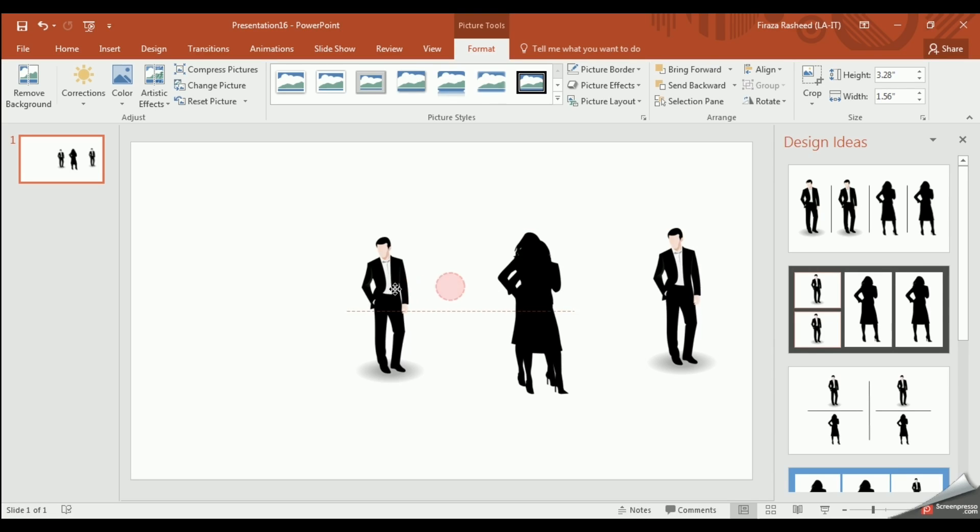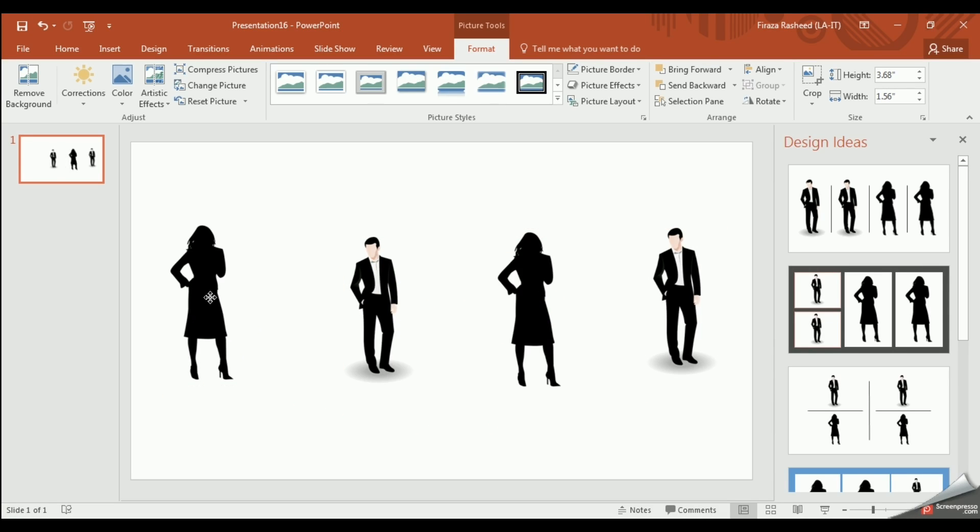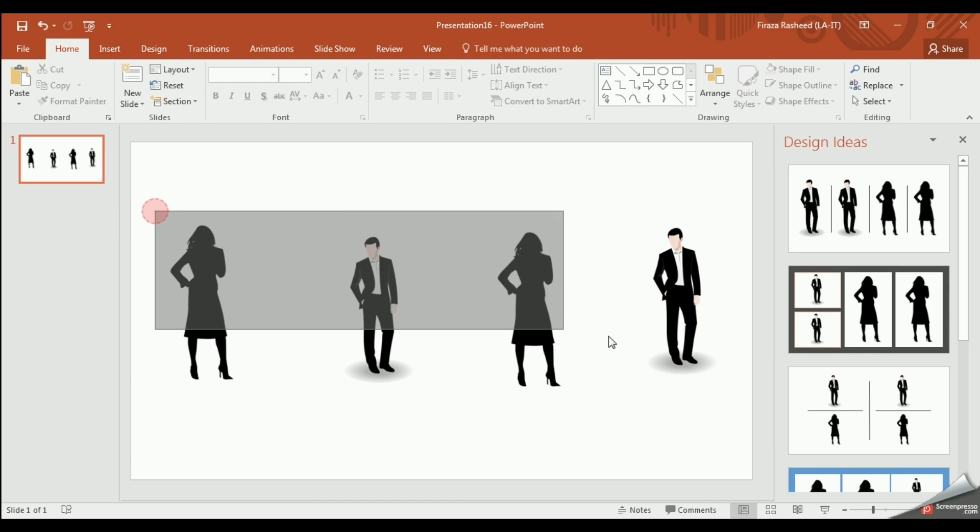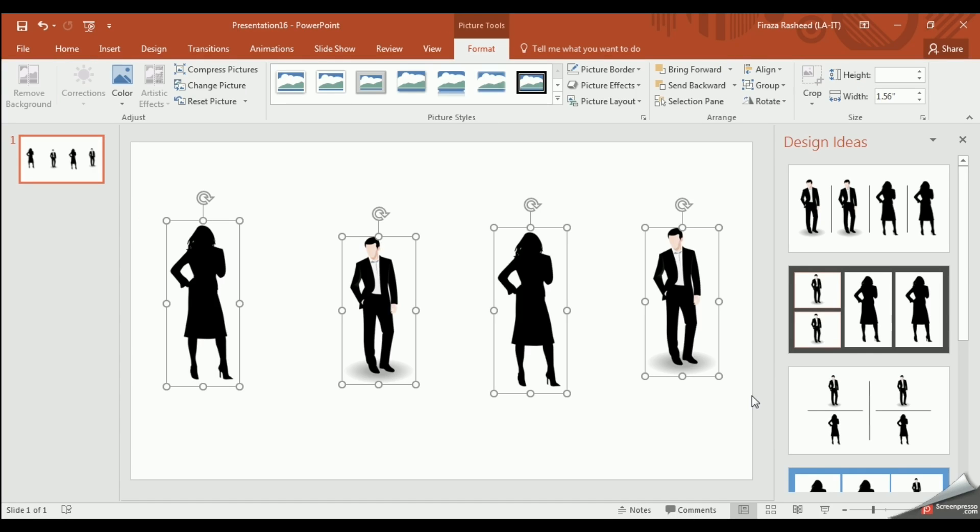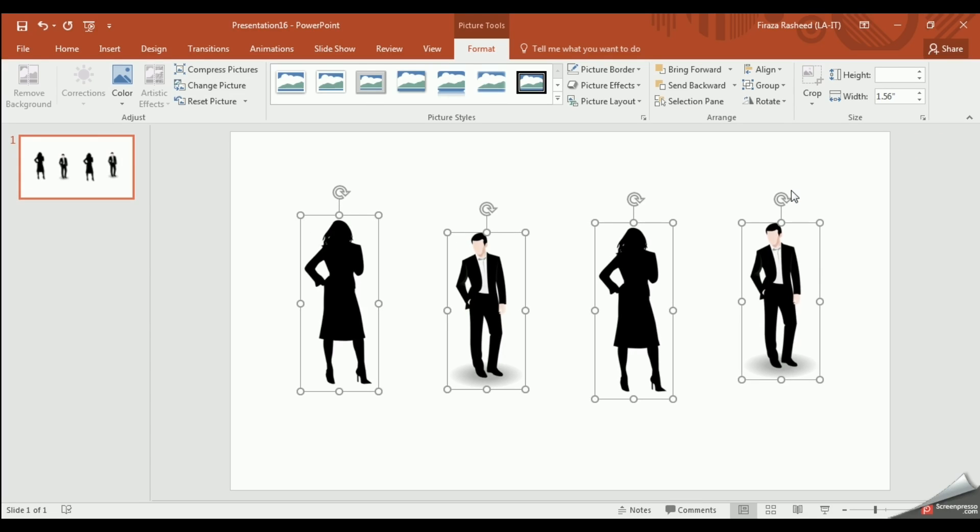Next, we will place the pictures as such. And we will highlight all the images to select them and we will click Align and Distribute Horizontally.